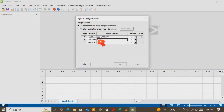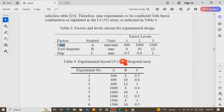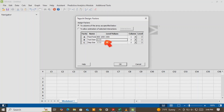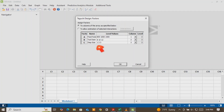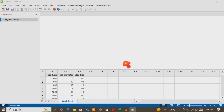The second factor is tool diameter: 8, 10, 12. And the third factor is step size: 0.5, 0.8, and 1. Then we are finished. After finishing this, choose OK, then go here and OK.